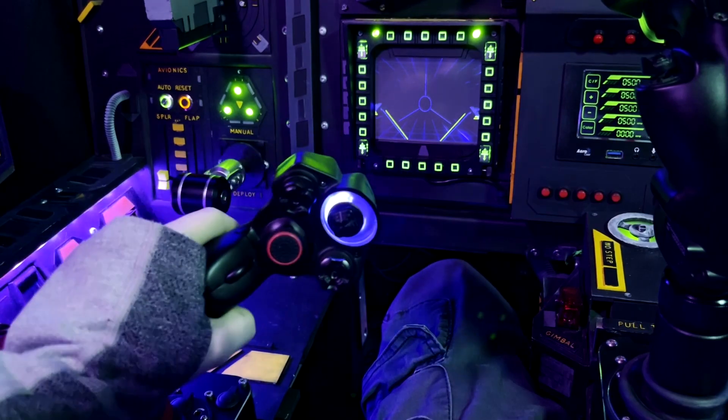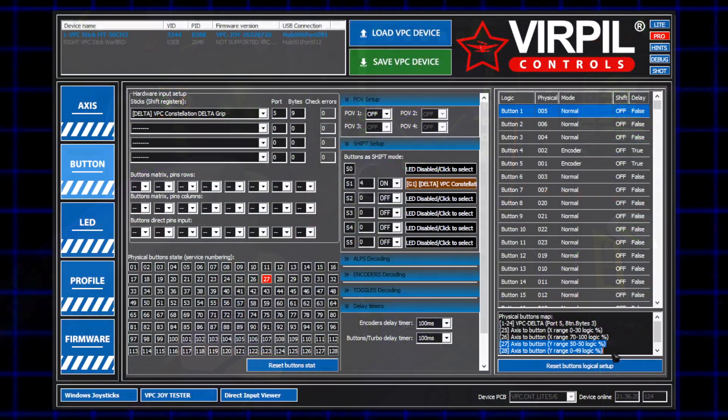Once those are set up, we can see the button configuration. Make note of these numbers, as we're going to be using them to set the color of the LED.